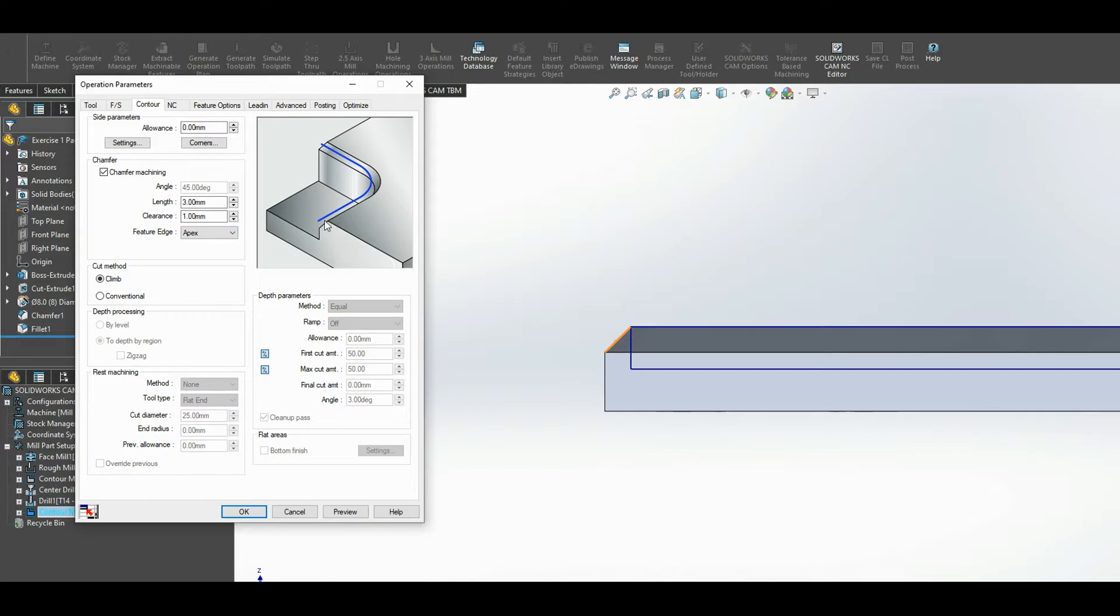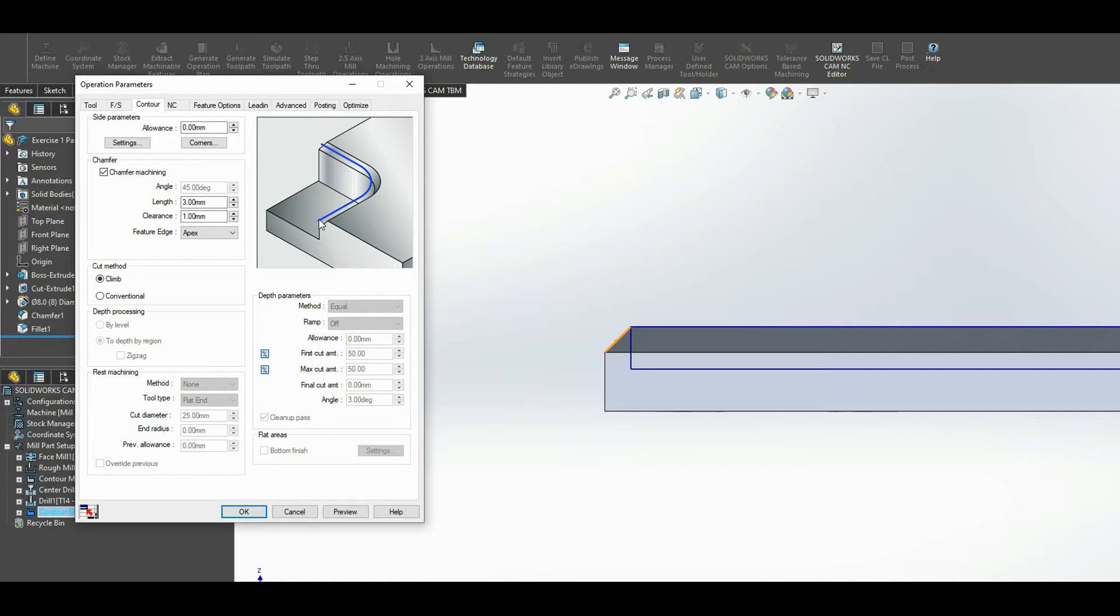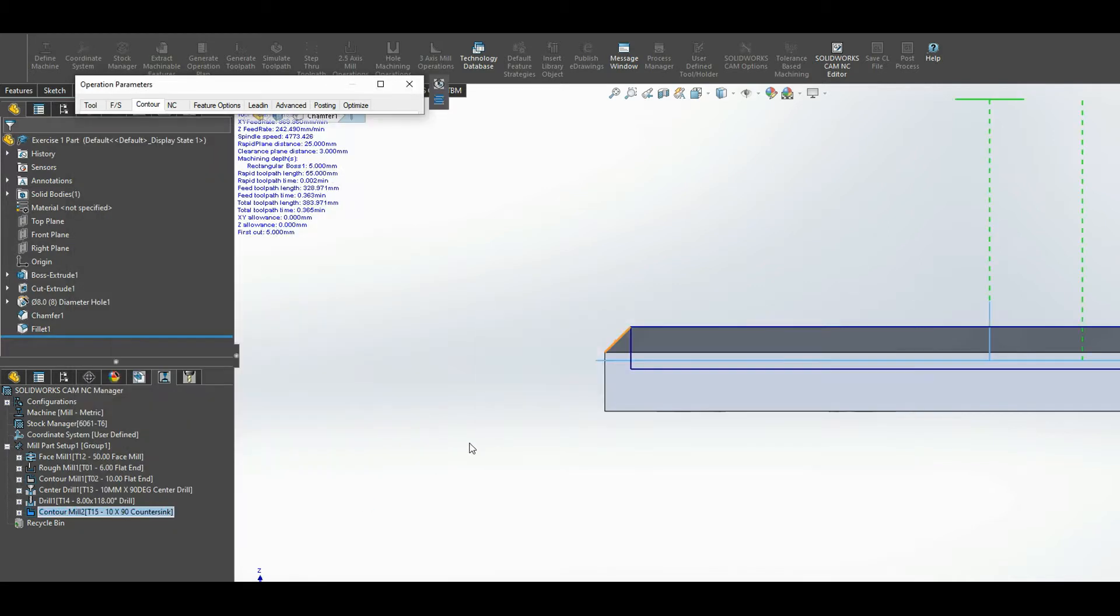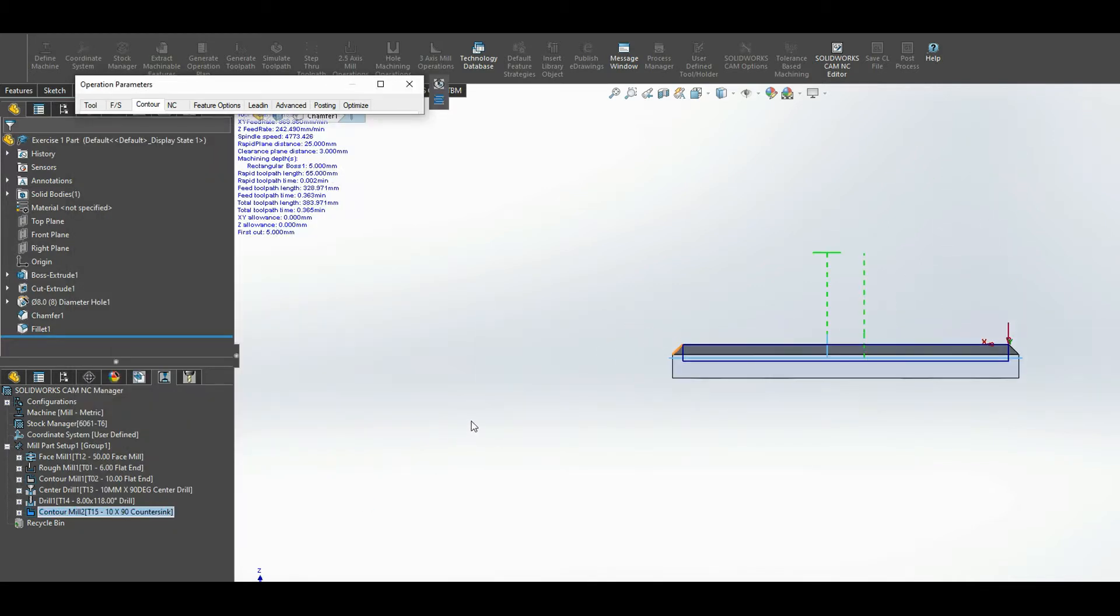And then the last option here is apex or outer edge. Now the apex you would use if you have an edge of a model and the model doesn't actually have a chamfer in it, but you would like to put a chamfer in as part of the machining operation. Then you would use the apex. My model actually has the chamfer in it, so therefore I use the outer edge. That's the outer edge that I selected a little bit earlier. I can press preview here and it should show me the path. There's the path.